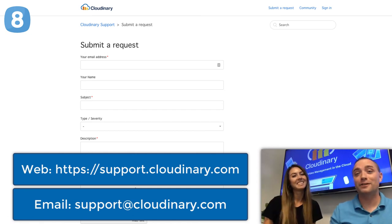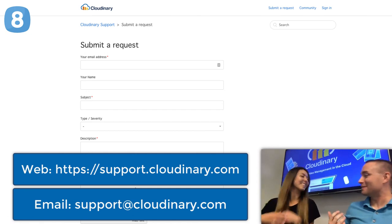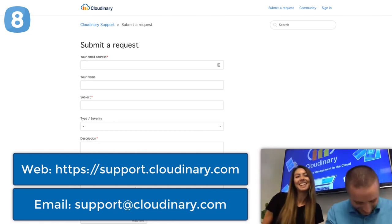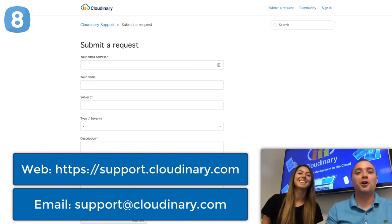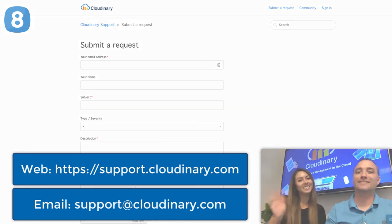Excellent. Well, thank you guys for your time. Thank you, Marissa. Thanks, Sam. We hope to see you using Cloudinary's service. Talk soon. Bye-bye.